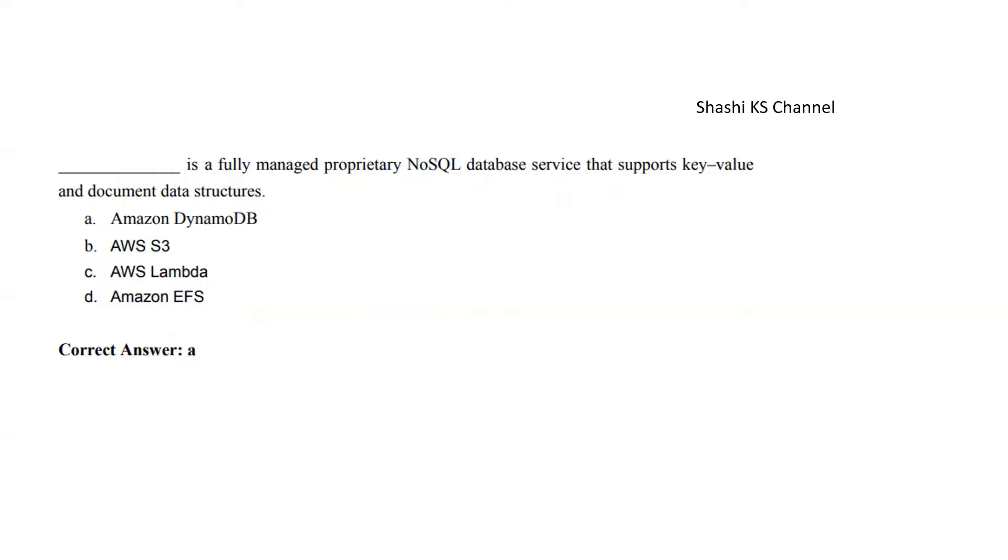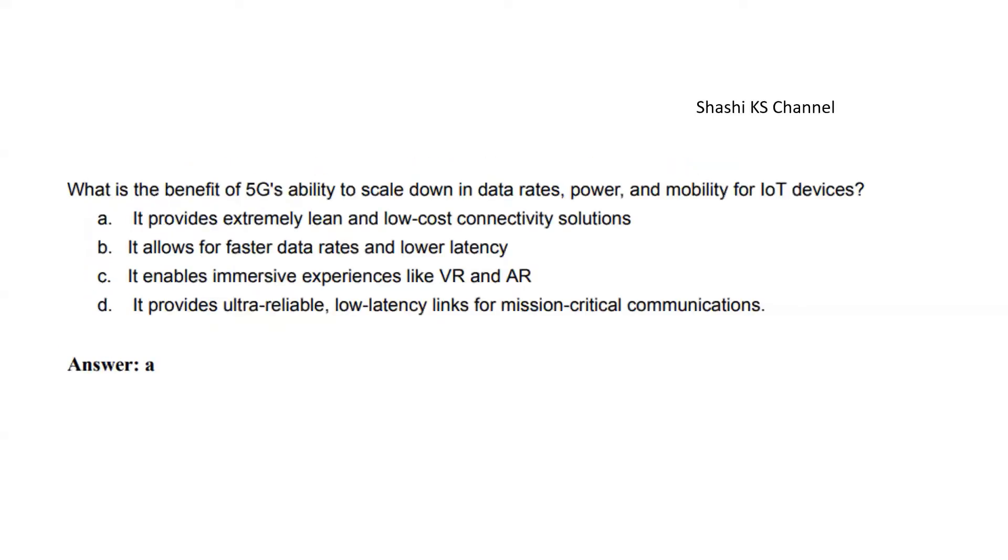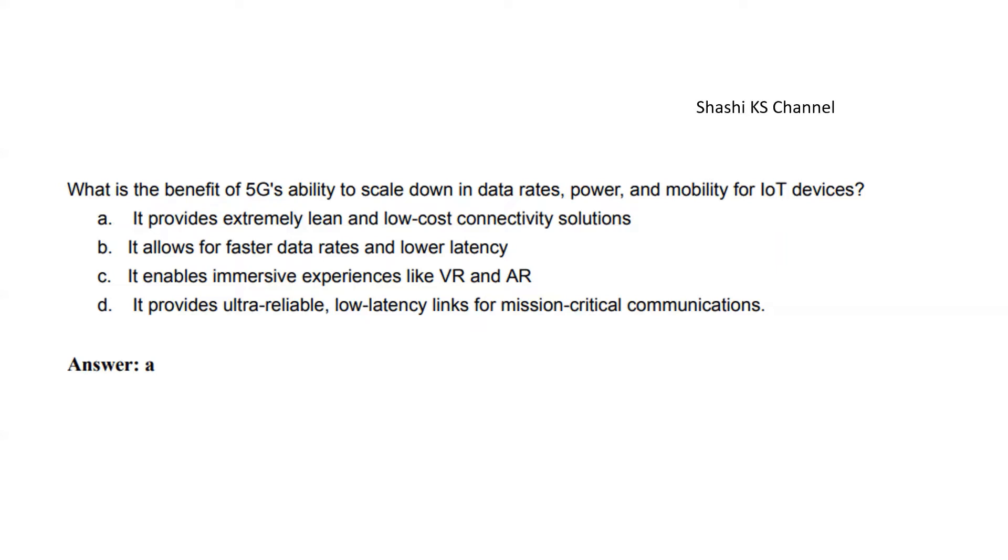Next question: What is the benefit of 5G's ability to scale down in data rates, power, and mobility for IoT devices? Option A: Provides extremely lean and low-cost connectivity solutions. Option B: Allows for faster data rates and lower latency. Option C: Enables immersive experiences like VR and AR. Option D: Provides ultra-reliable, low-latency links for mission-critical applications. The answer is Option A: it provides extremely lean and low-cost connectivity solutions.